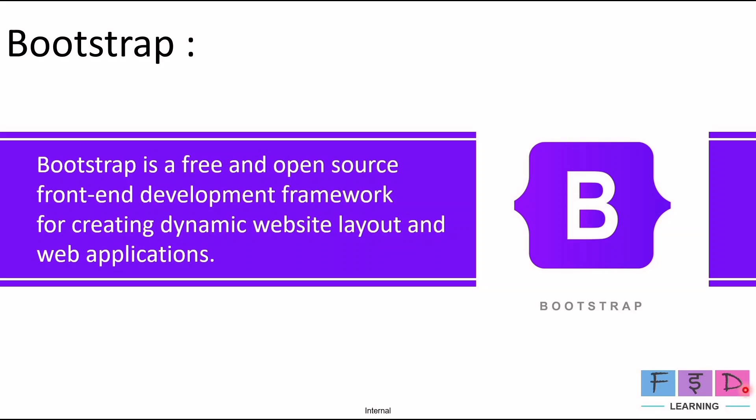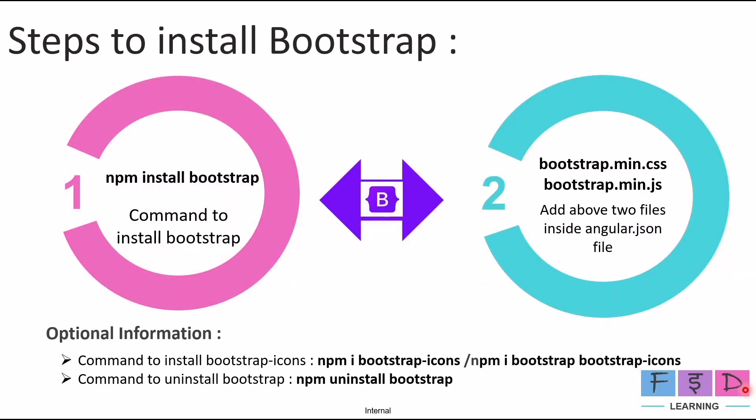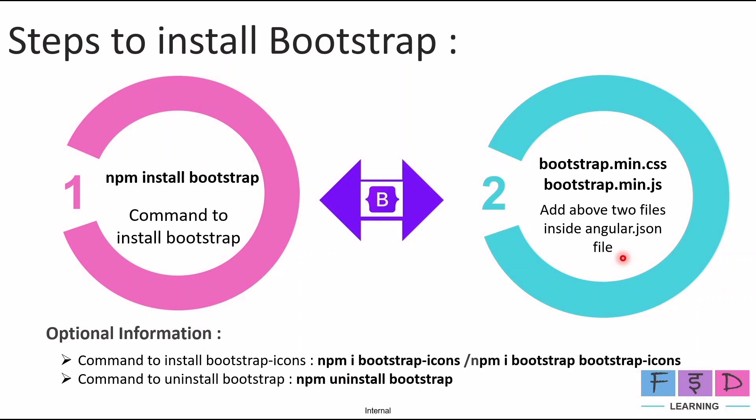So let's see what steps are required to install Bootstrap framework. The first step is we need to use npm command to install Bootstrap framework like npm install bootstrap. And the second step is we need to add the CSS and JavaScript file path inside the angular.json file.